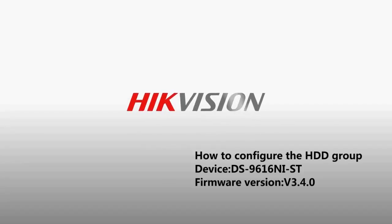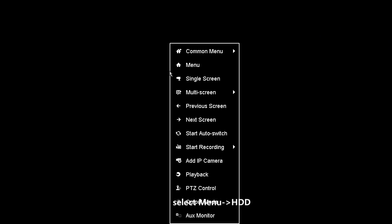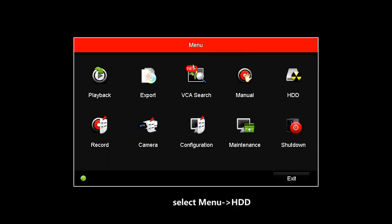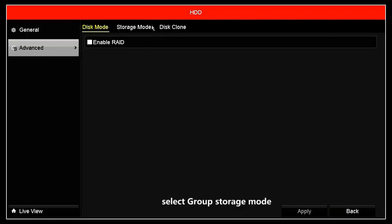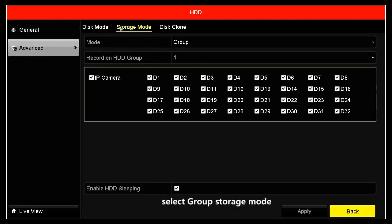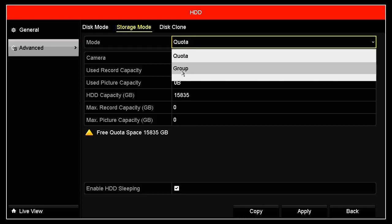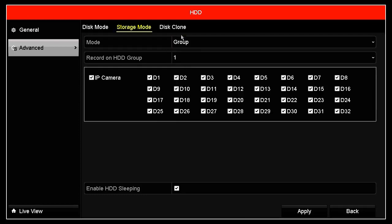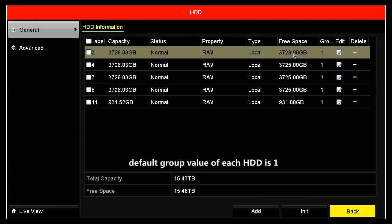How to configure the HDD group. First, we start with the menu, then select HDD. We select group storage mode. Now we can see there is only one group here.